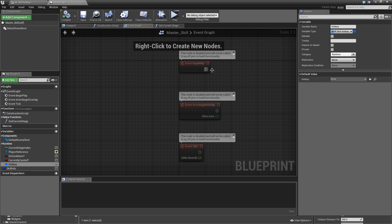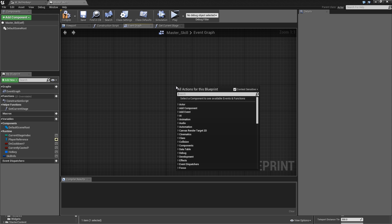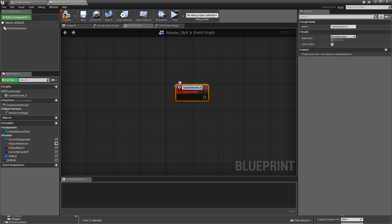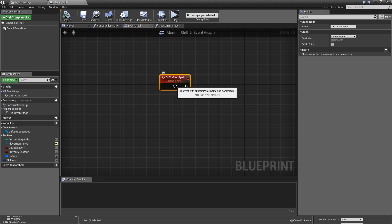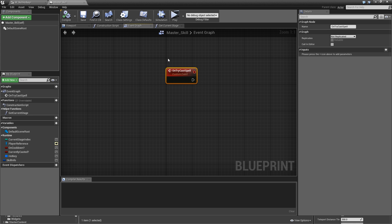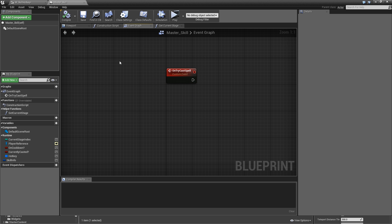Let's go into the event graph and remove all of the nodes. Instead we want to add a custom event called 'on try cast spell'. This will be called when the player tries to cast the spell. We won't implement the full functions and events yet — we will do that in the next episode — for now just having it created is enough.